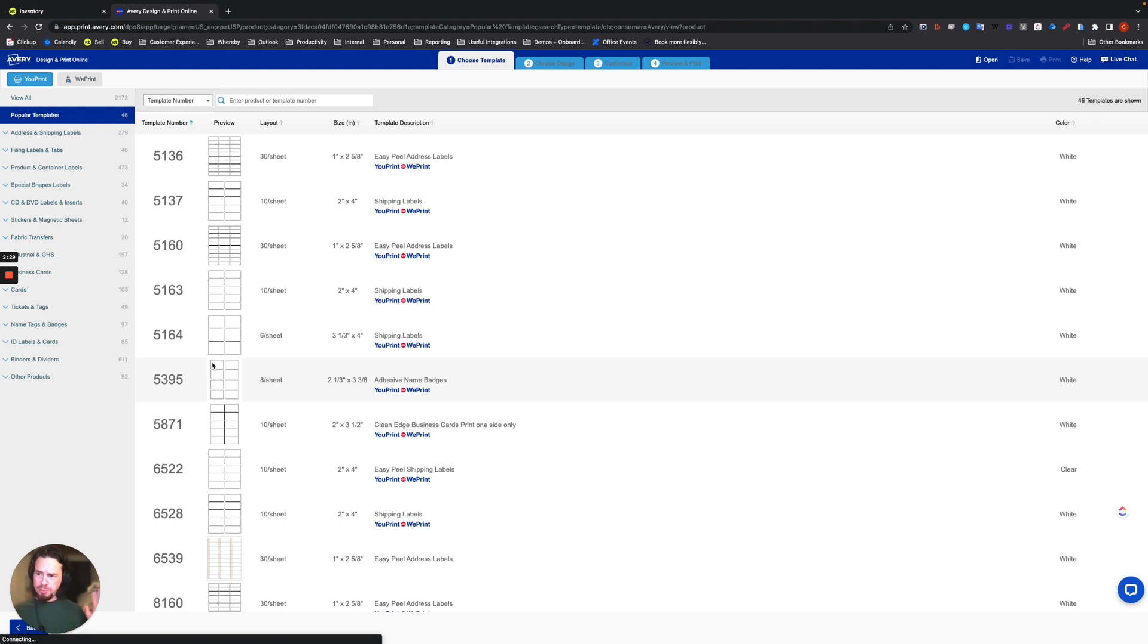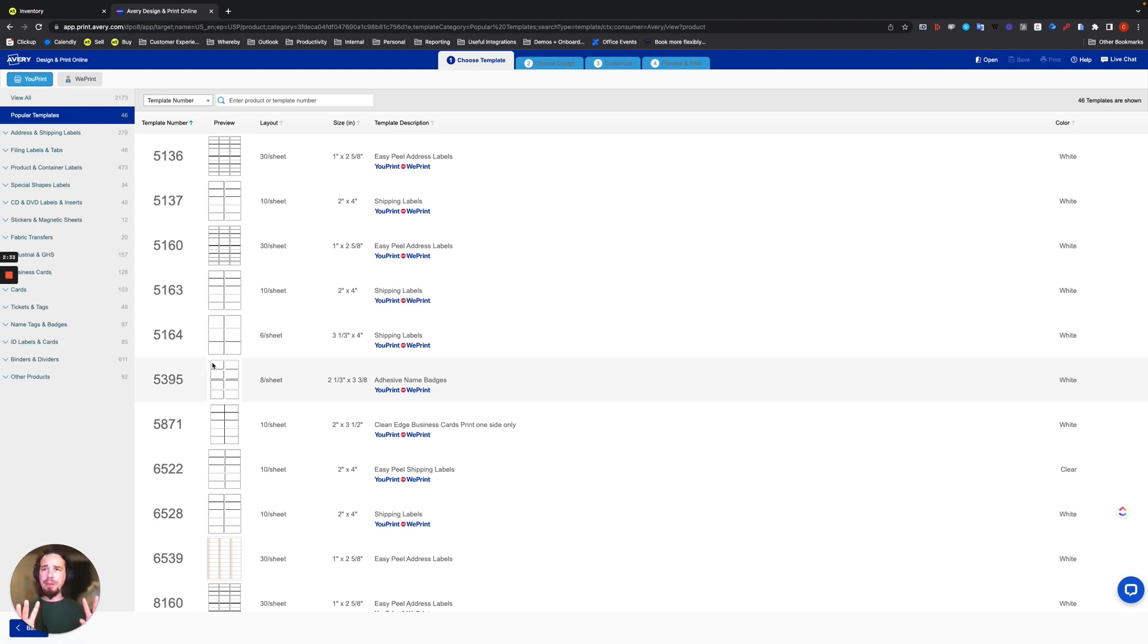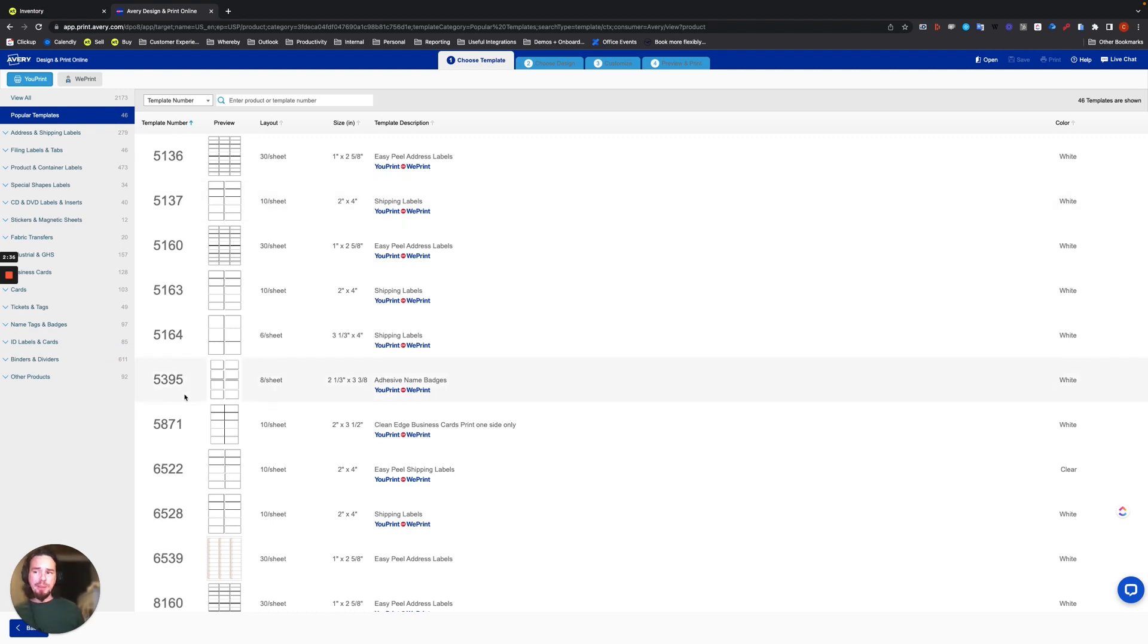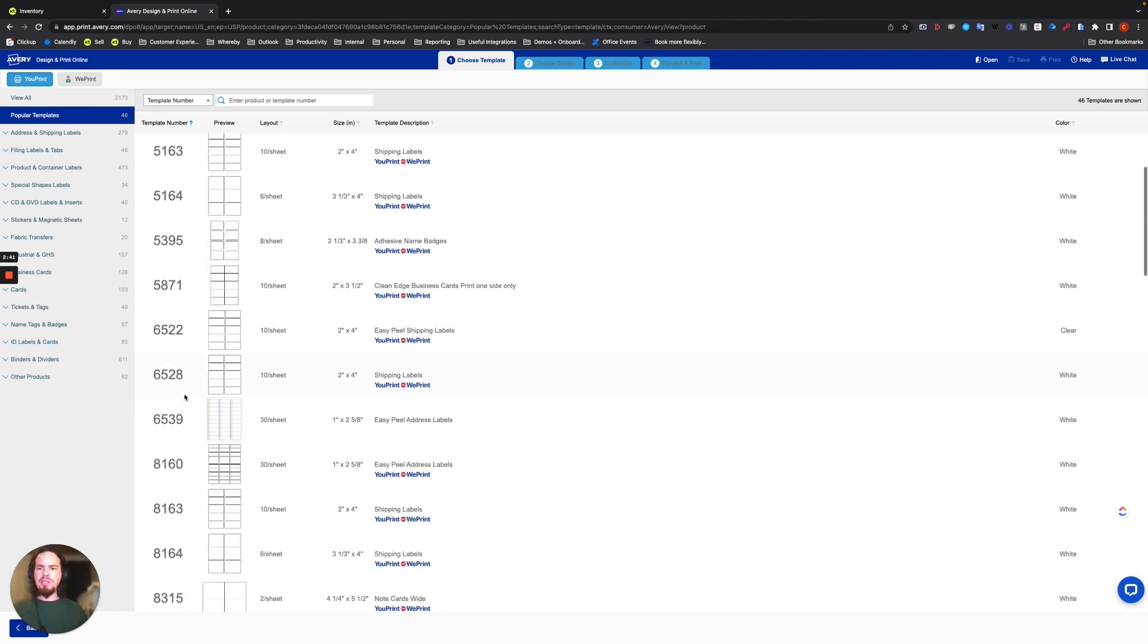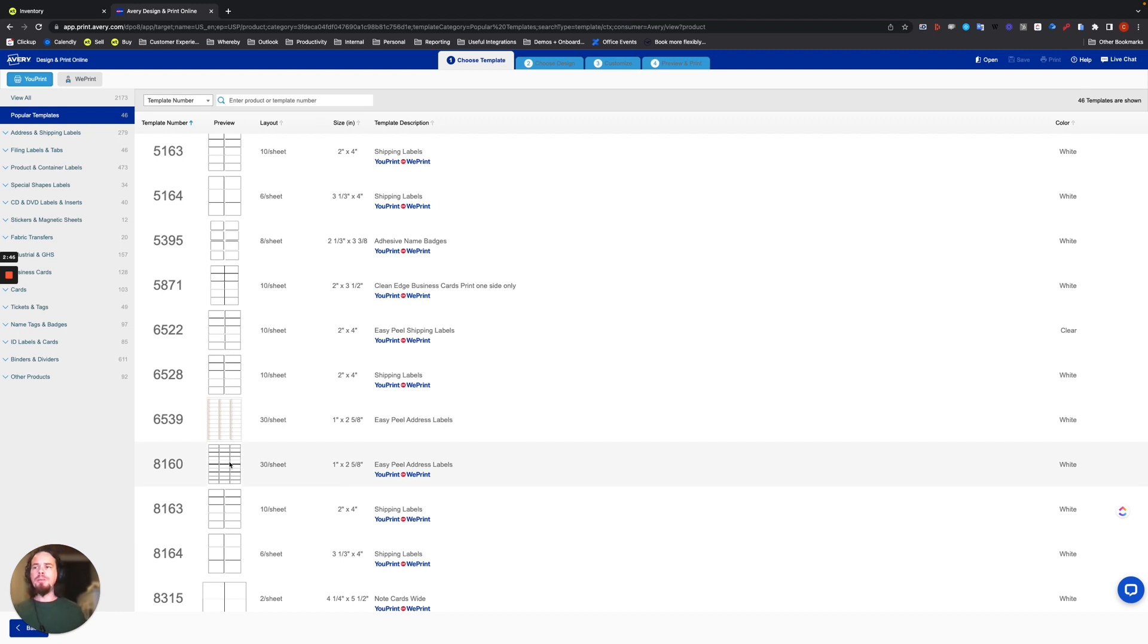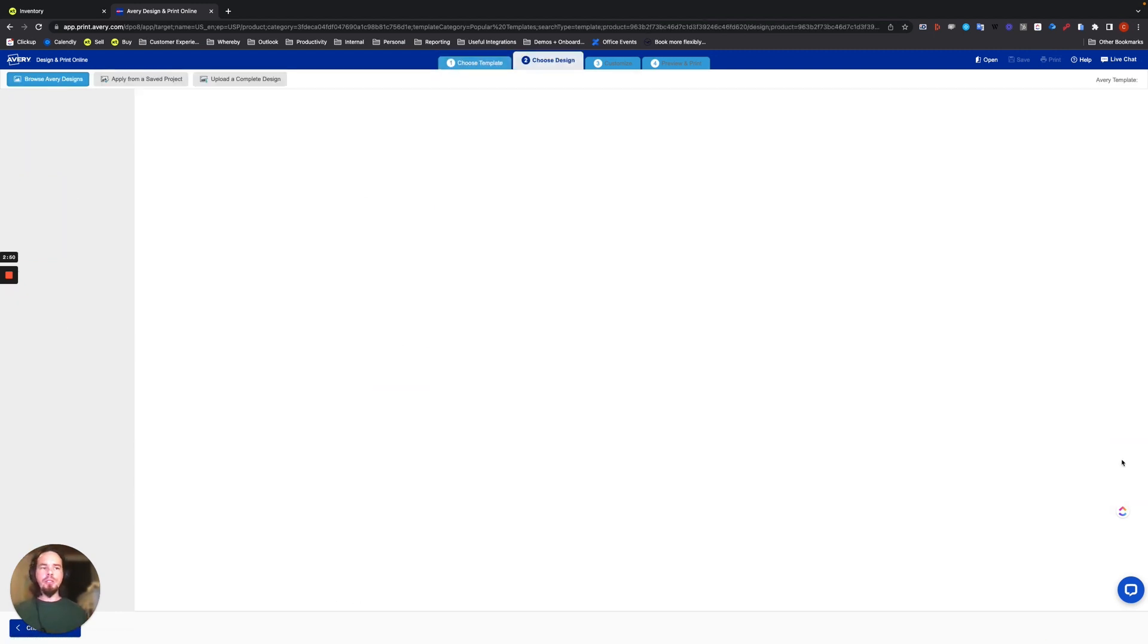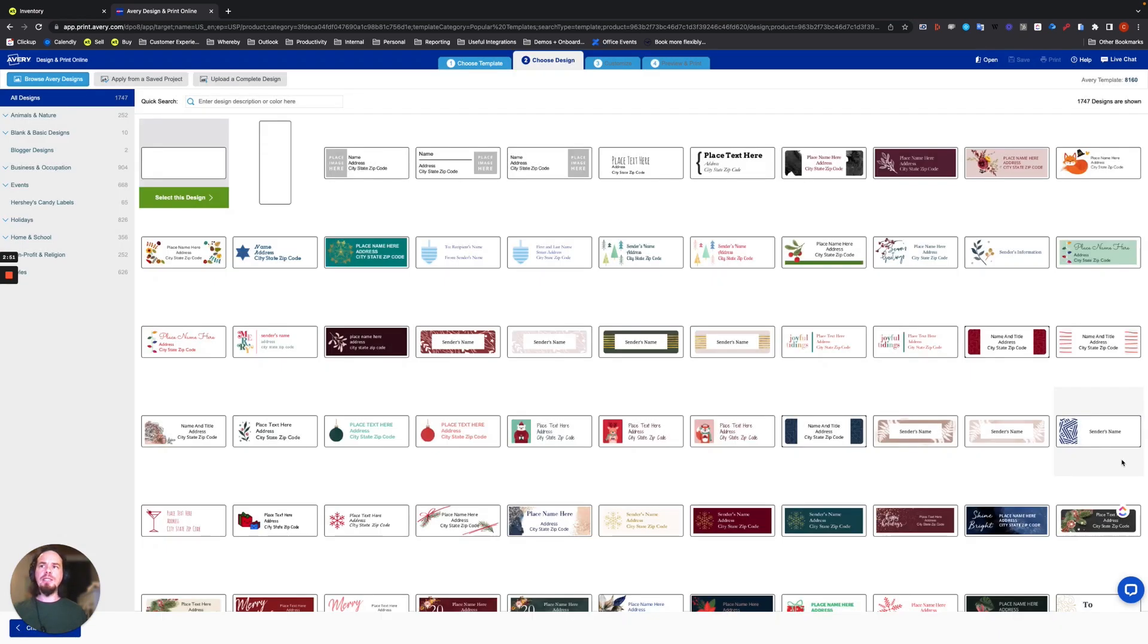Now, you're going to pick whatever you're using from this screen by looking it up through a template number. And that template number will provide you what you need. I'll use something simple. I'll use 30 stickers per sheet to make this demo video. And then you can choose select this template.